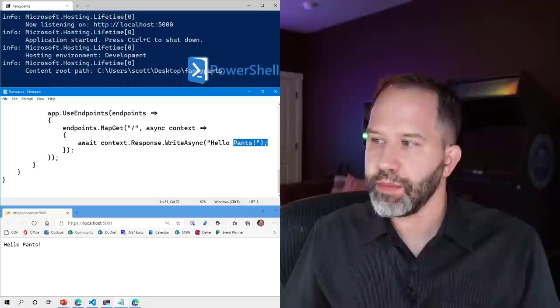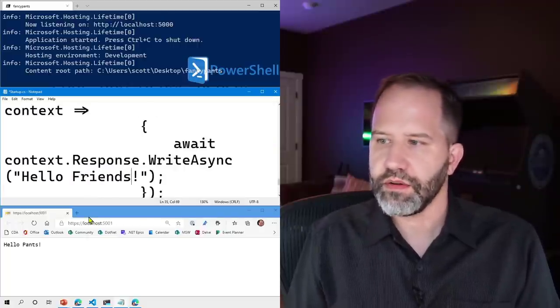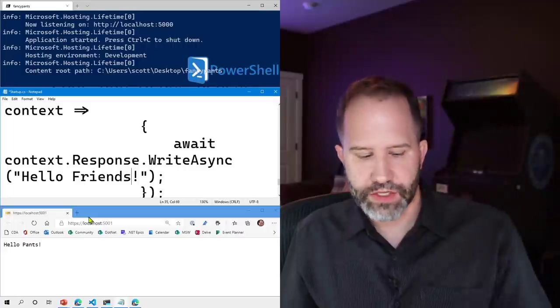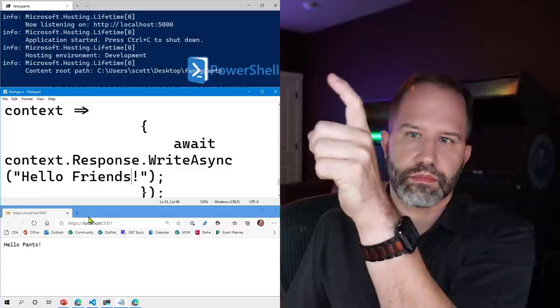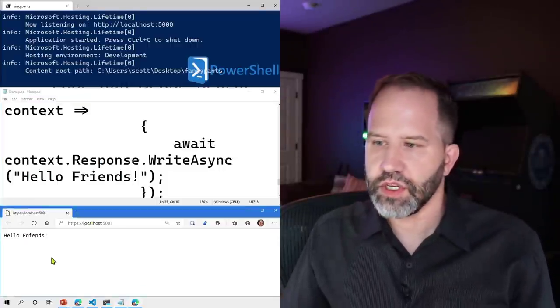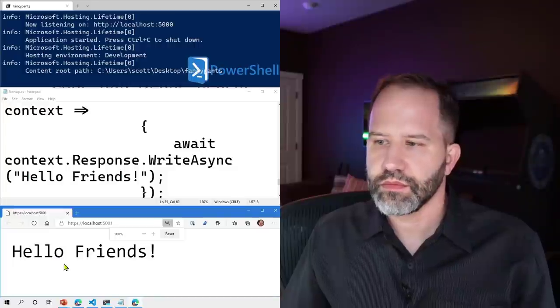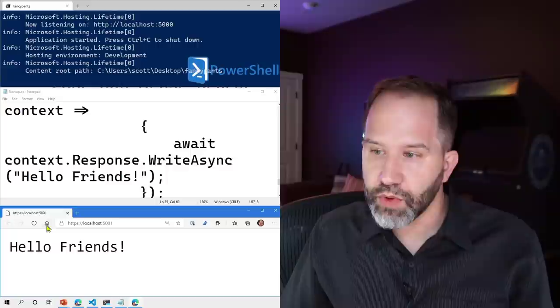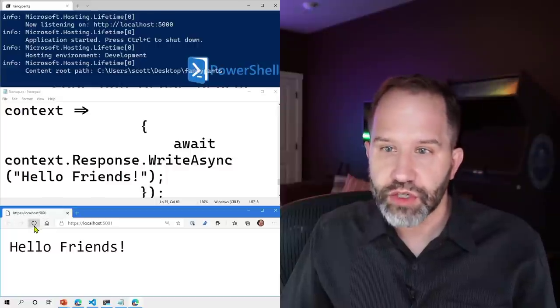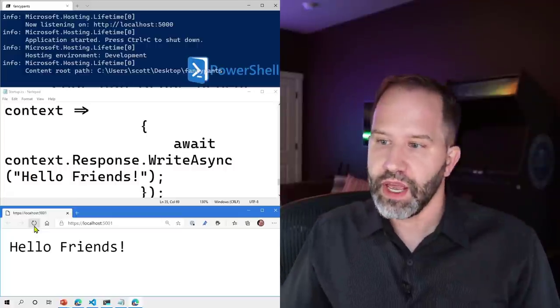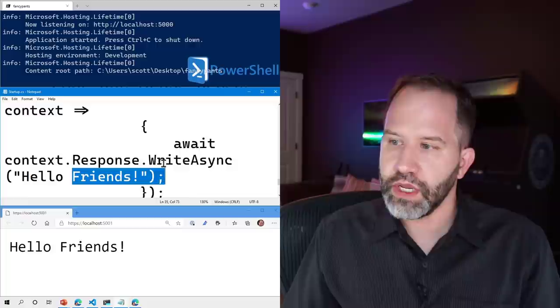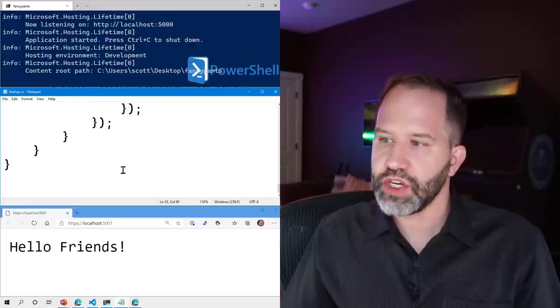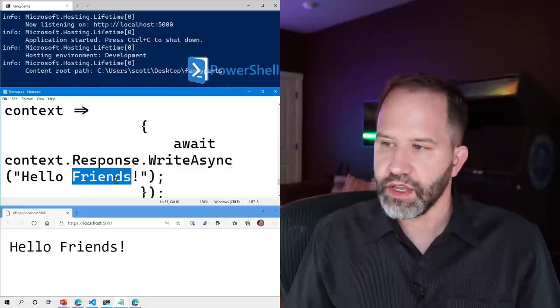Every language has some kind of file watcher. If they don't, you can actually find a utility that'll do that for you. So now I want to make a change. It's watching. I'm going to hit hello friends now. I'm going to hit ctrl s. Watch at the top right here. Now I can come down here and just hit refresh.